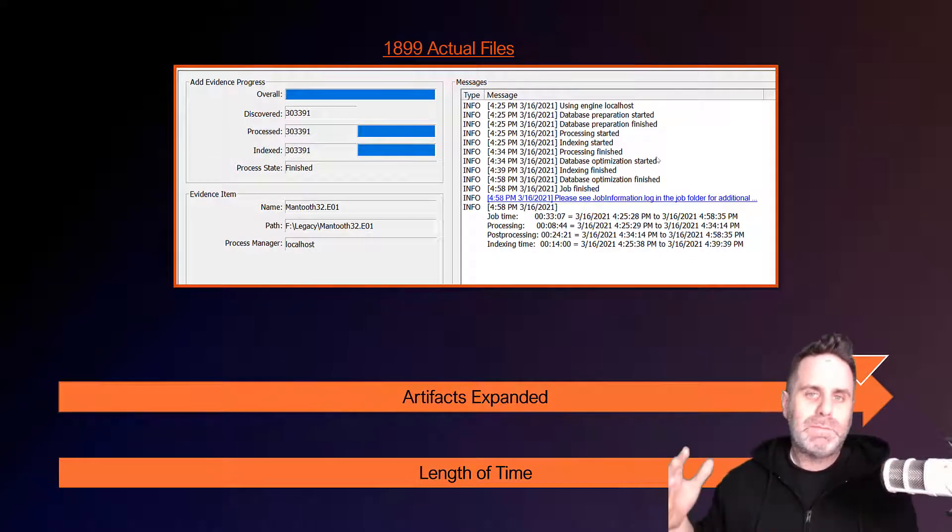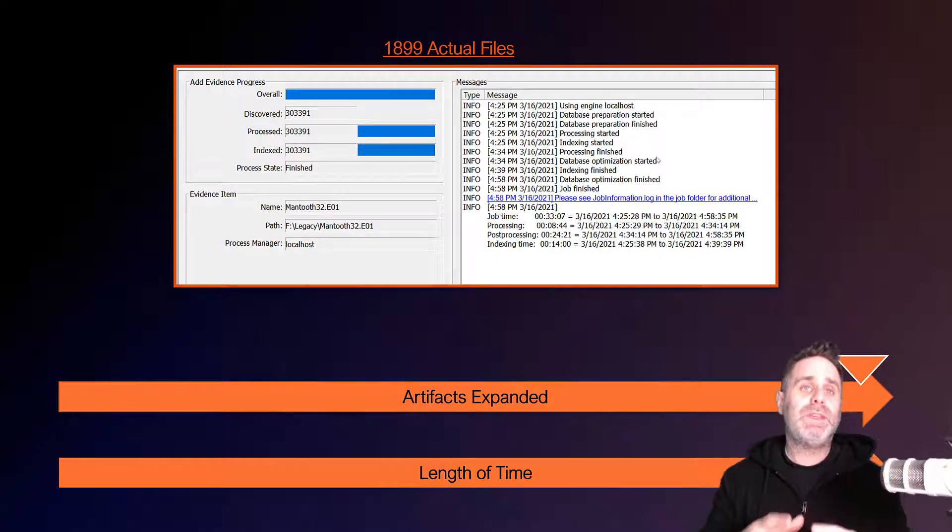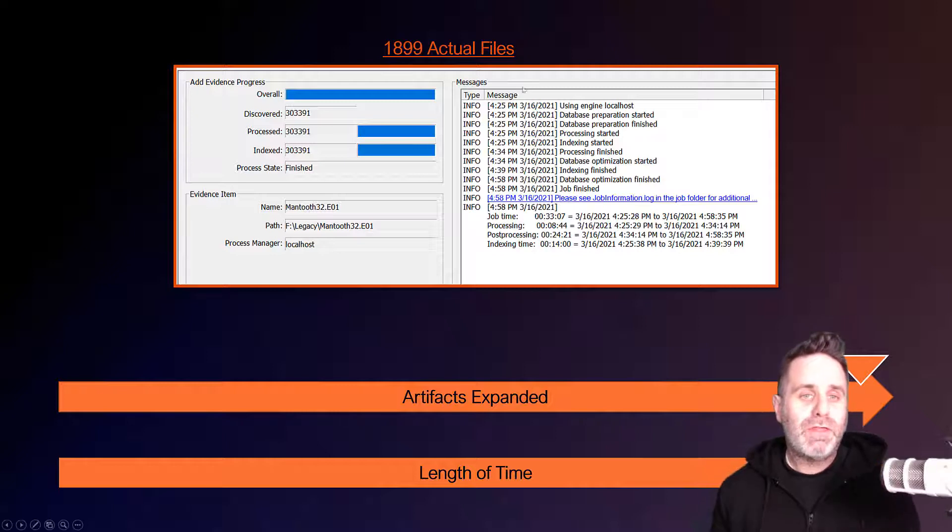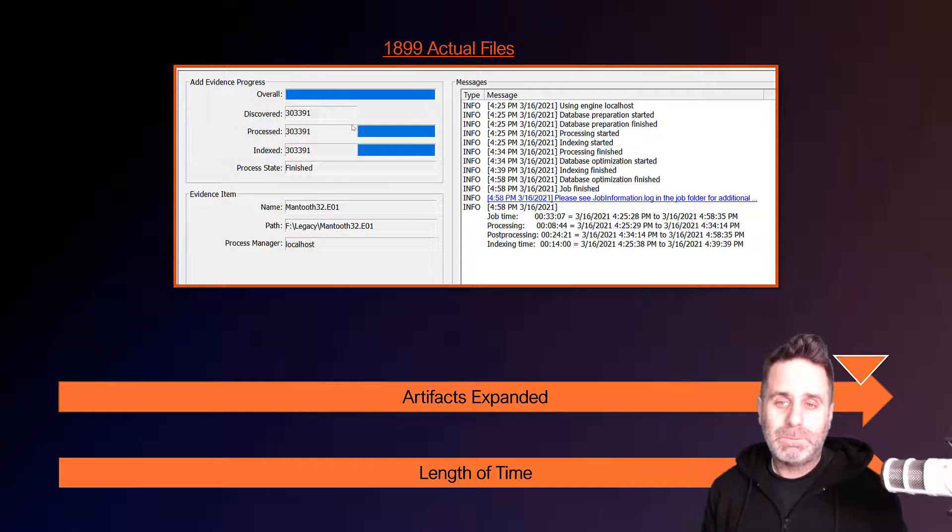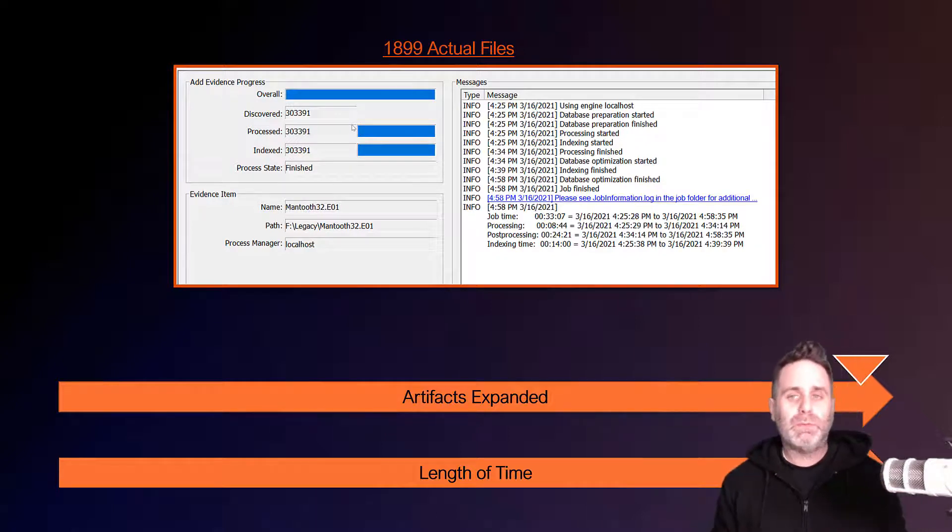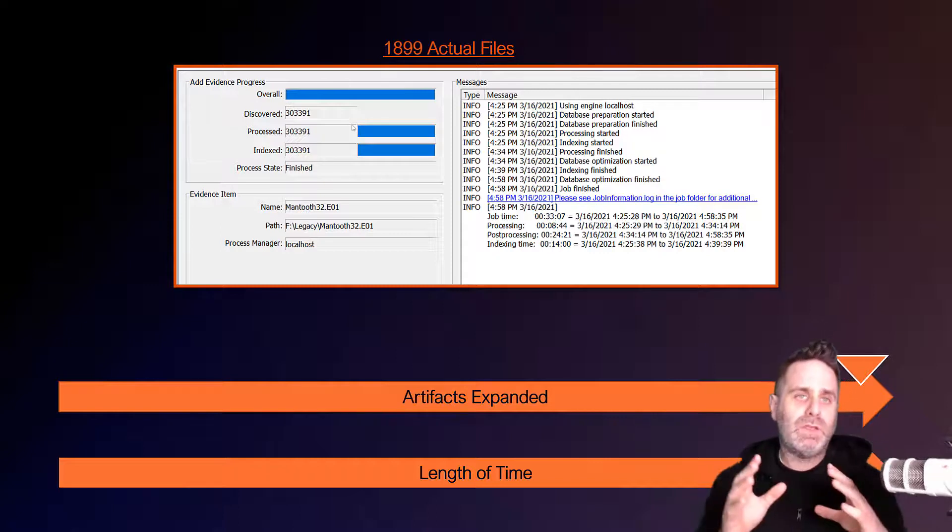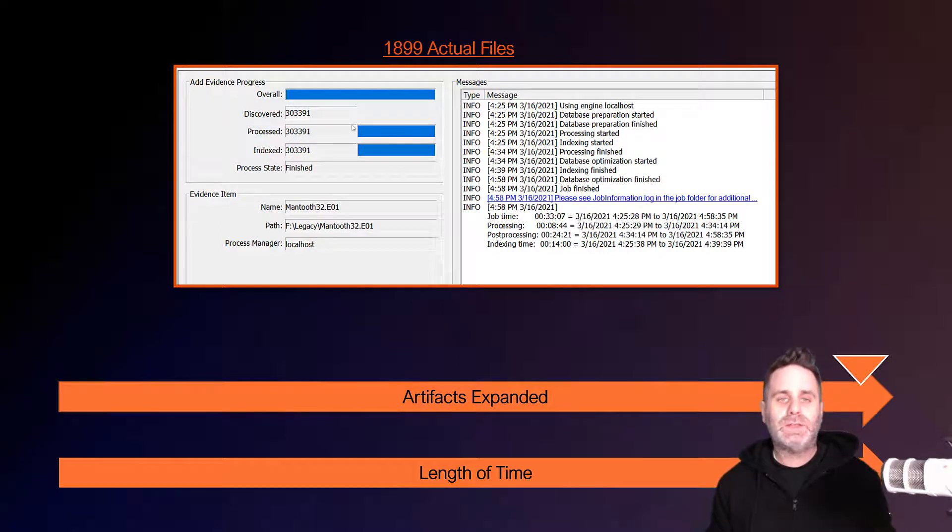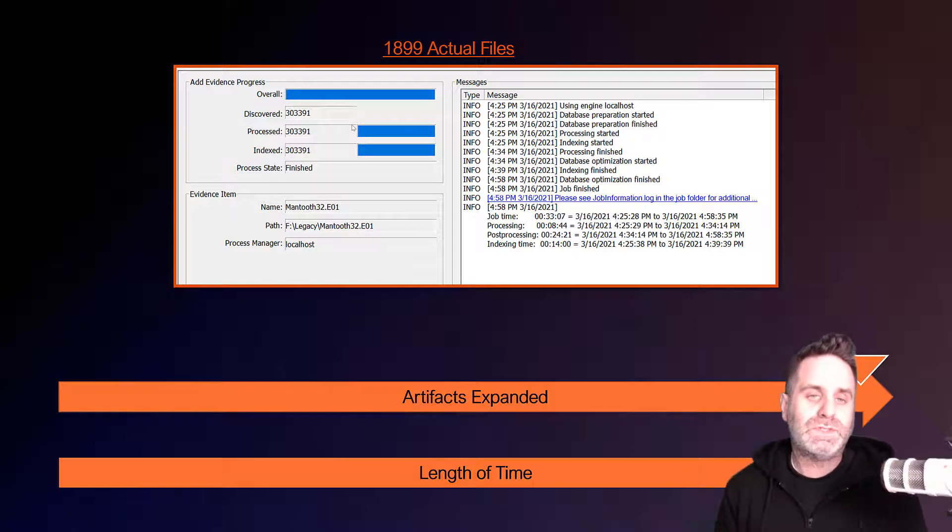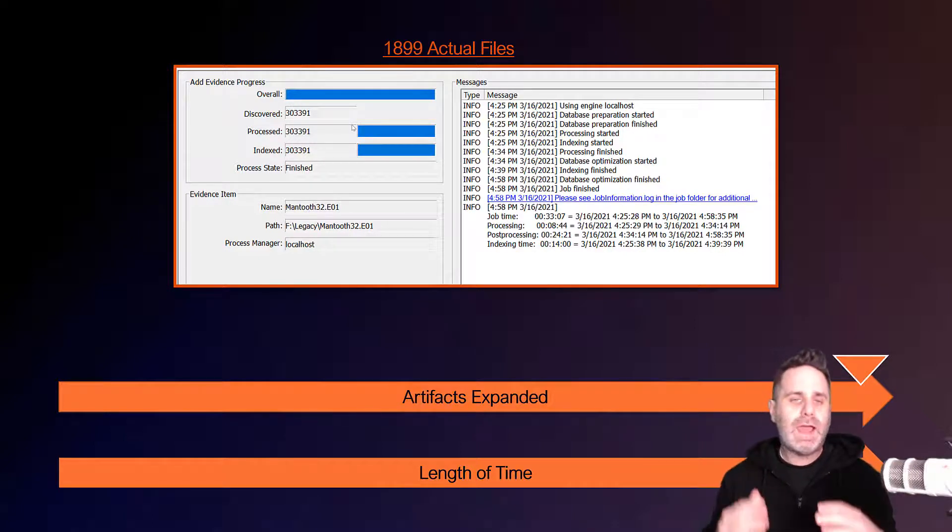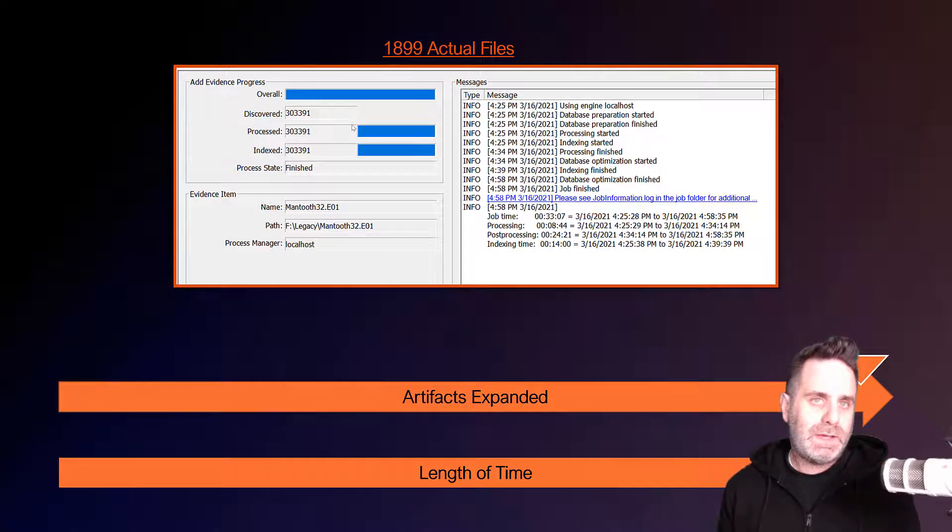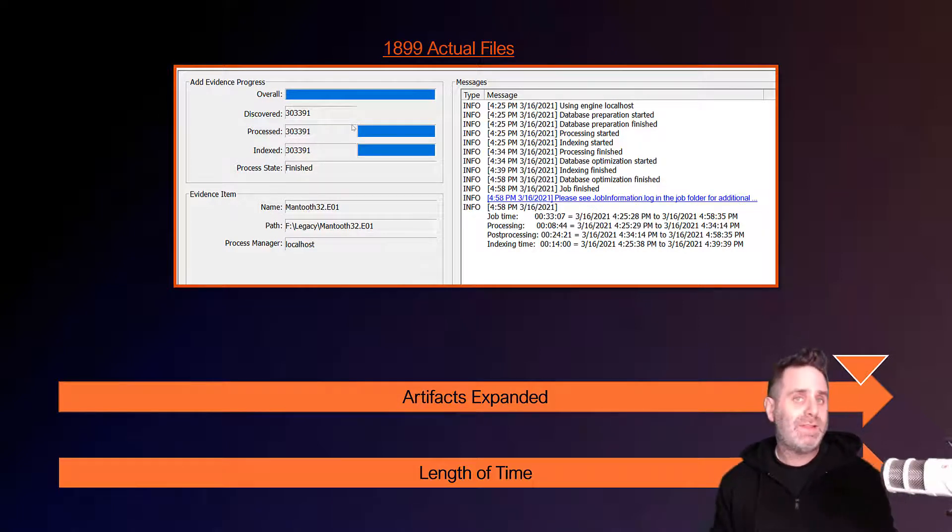You can see that we've generated from these 1,899 files, we've generated 303,000 files. Not all of those are going to be relevant to your investigation. Let's say that all we care about is graphics and video files. It's a case where we're looking for those types of evidence items. You don't need to check everything. Not everything is going to be, at least right off the bat, important to that type of investigation.